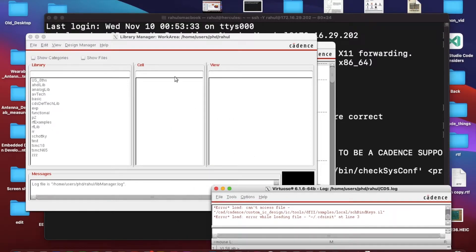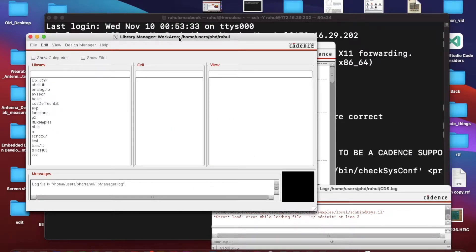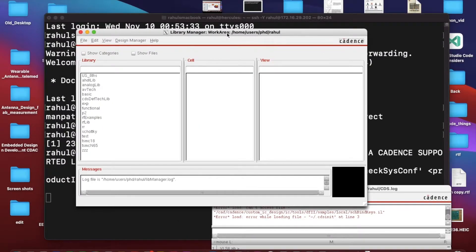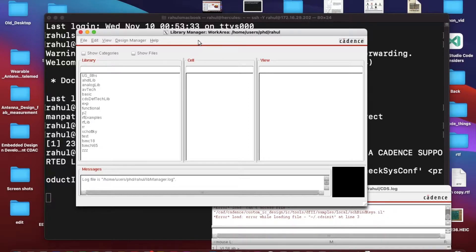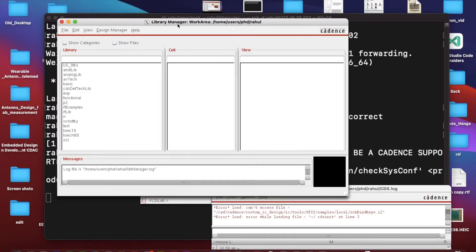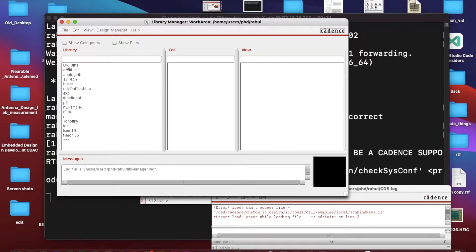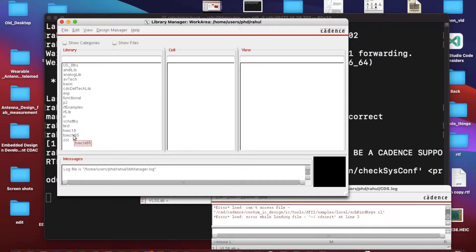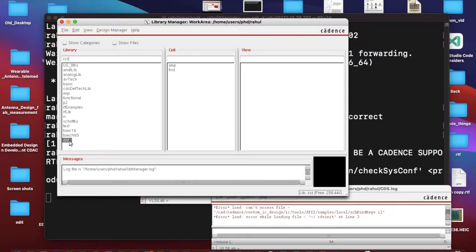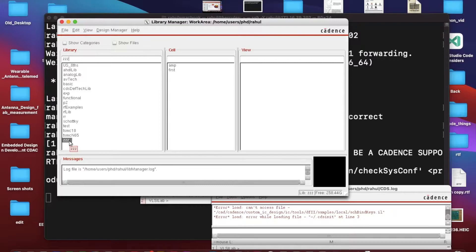Another one is this, so this is basically the working area. So this library manager is basically the main working area. You can see here all the libraries are there. There are two kinds of libraries: one is made by user, like I have created this library.